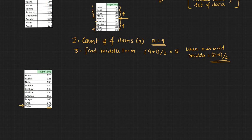So this is, there are 10, n is 10. So in this case there are two middle values.